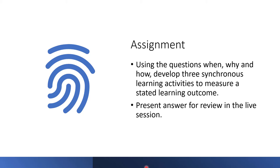You have some assignments to do. Using the questions when, why, and how, develop three synchronous learning activities to measure a stated learning outcome. Present your answer for review in the live section. With this, we've come to the end of the class section for this week, and tomorrow you're going to work through the aspects related to discussion forums and work on your assignments.